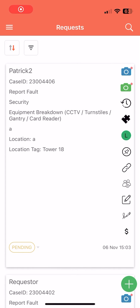Technicians may sometimes need to perform checks in areas with no internet connection. Facility Bot's offline mode for checklists allows responders to download checklists to their mobile phone. Downloaded checklists can be completed even in areas with no internet connection. Once the internet connection is re-established, Facility Bot will sync the draft checklist to the server.